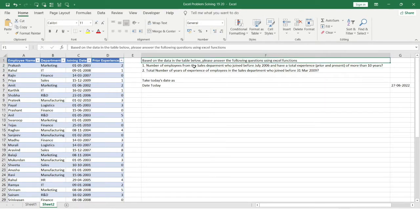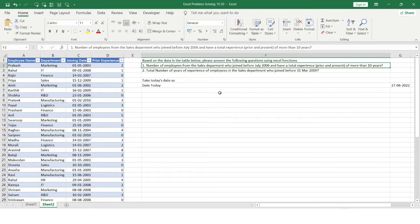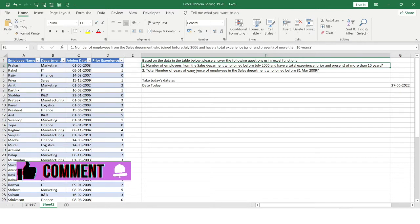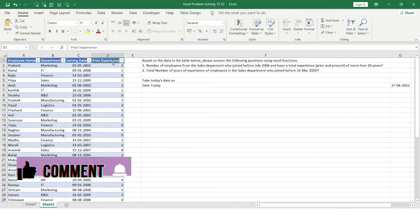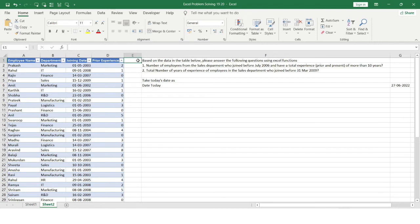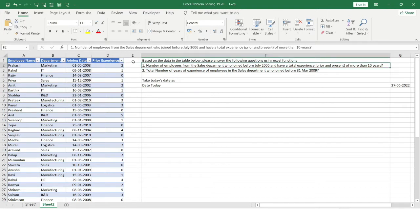Let's move to the questions. Question one asks: what is the number of employees from the Sales department who joined before July 2006 and have a total experience — prior and present — of more than 10 years? We need to take into account both the prior experience and the present experience till date for each employee, but we only have a prior experience column, so we first need to calculate the total experience for each employee.